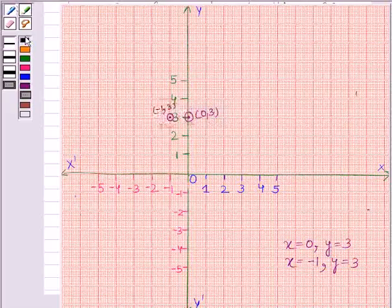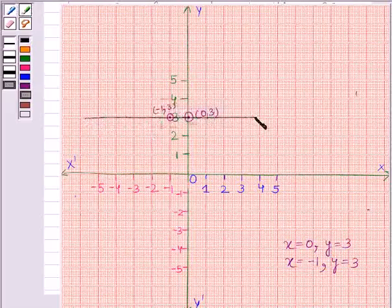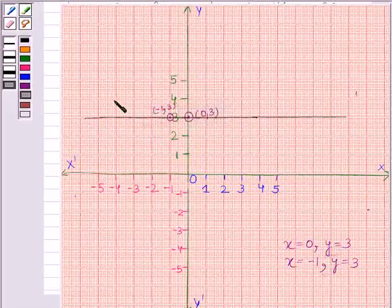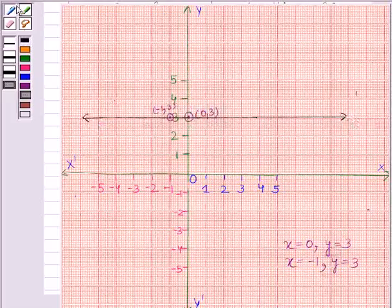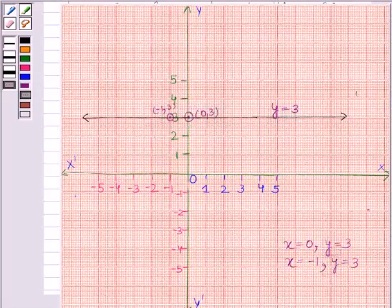Now we will join these two points by a straight line. This line represents the equation y is equal to 3. This is the required geometrical representation of y is equal to 3 when it is treated as an equation in two variables.